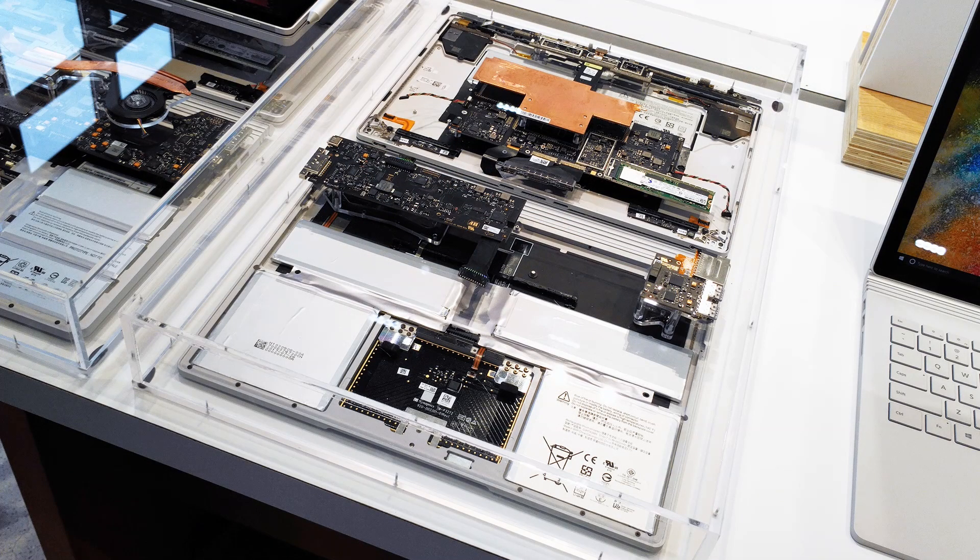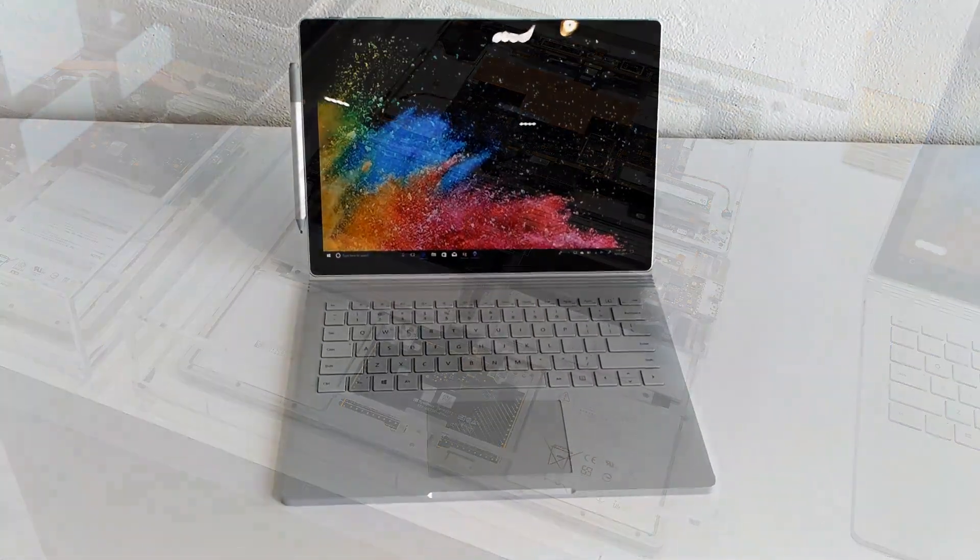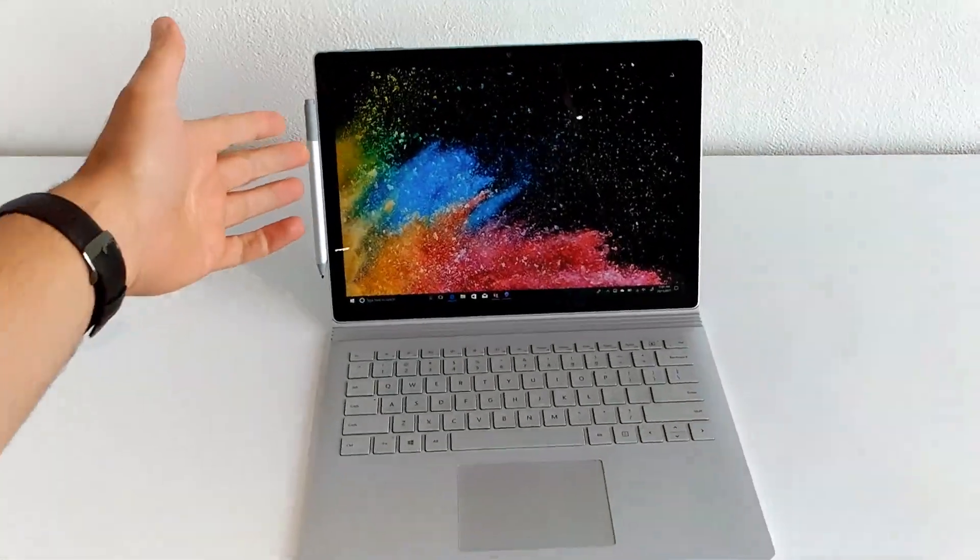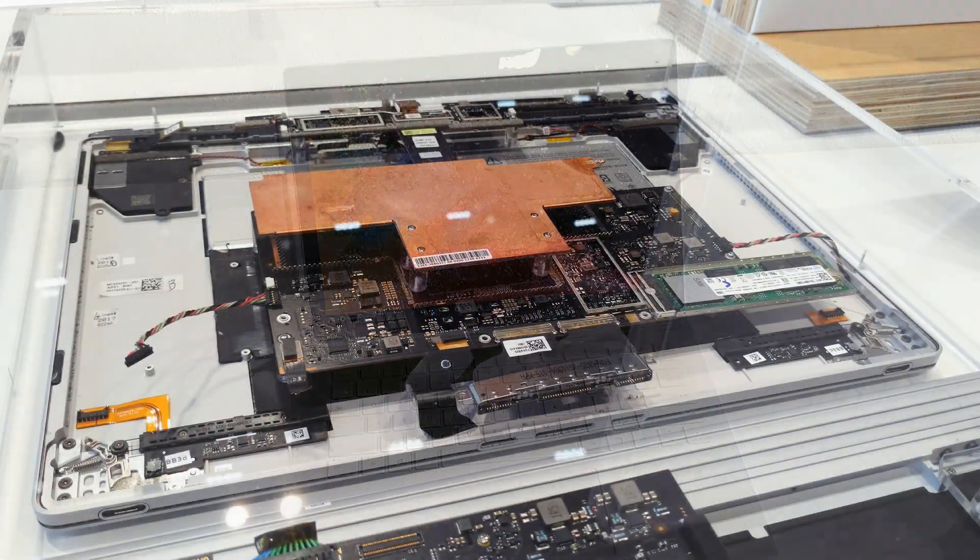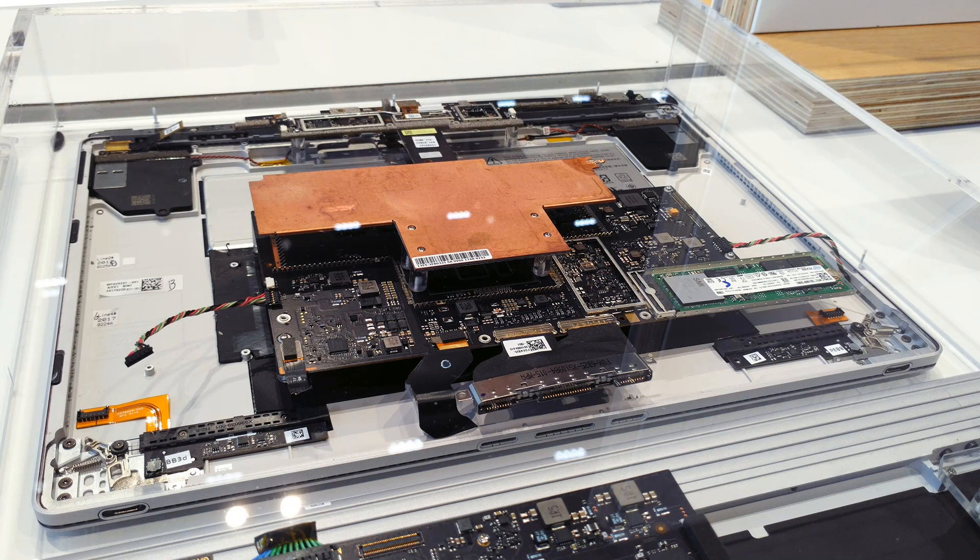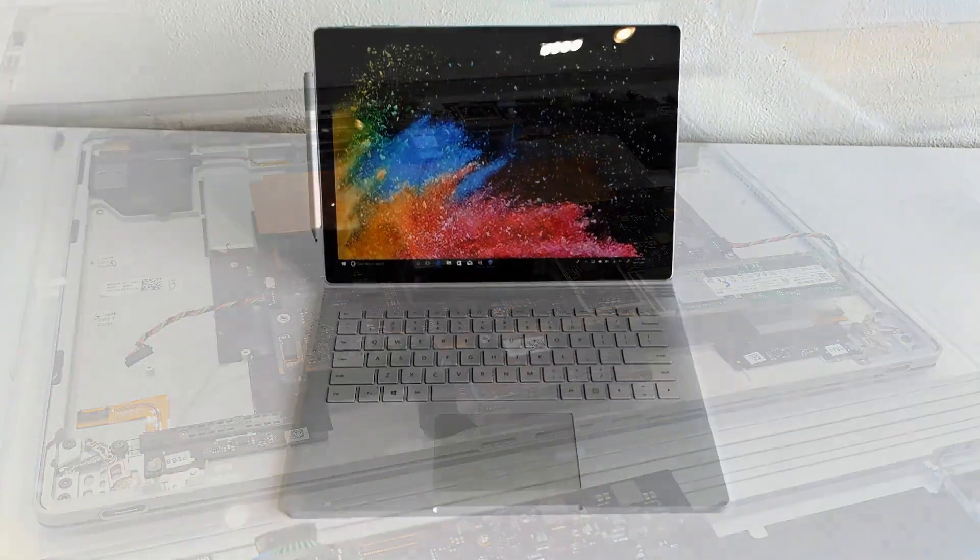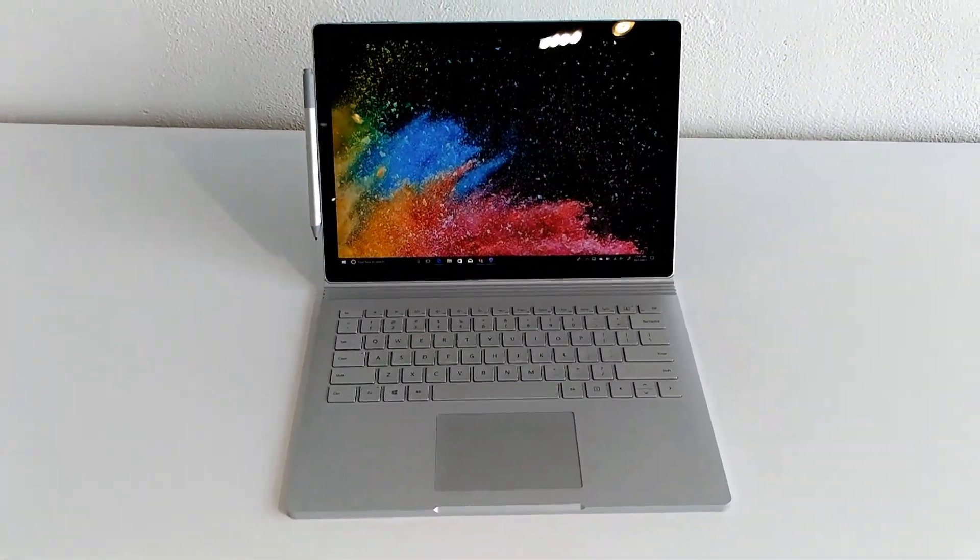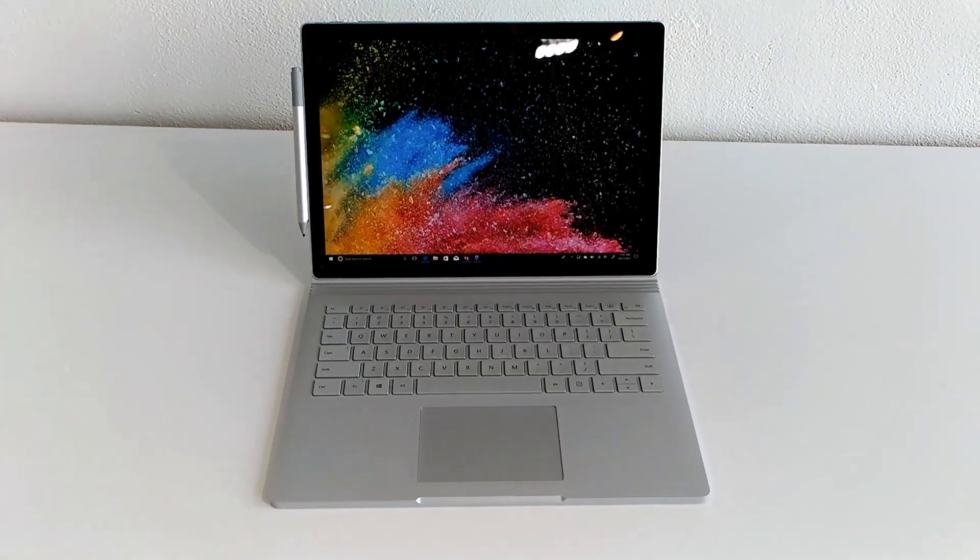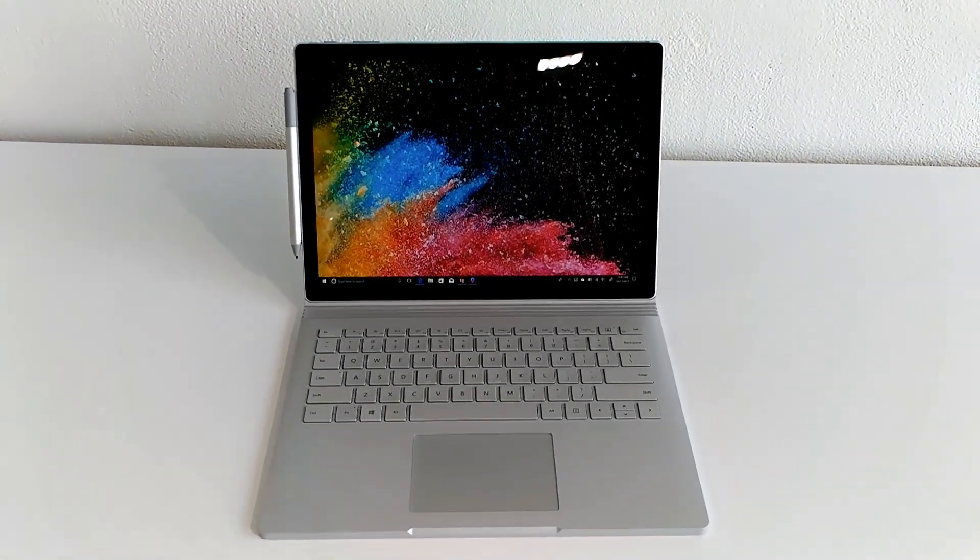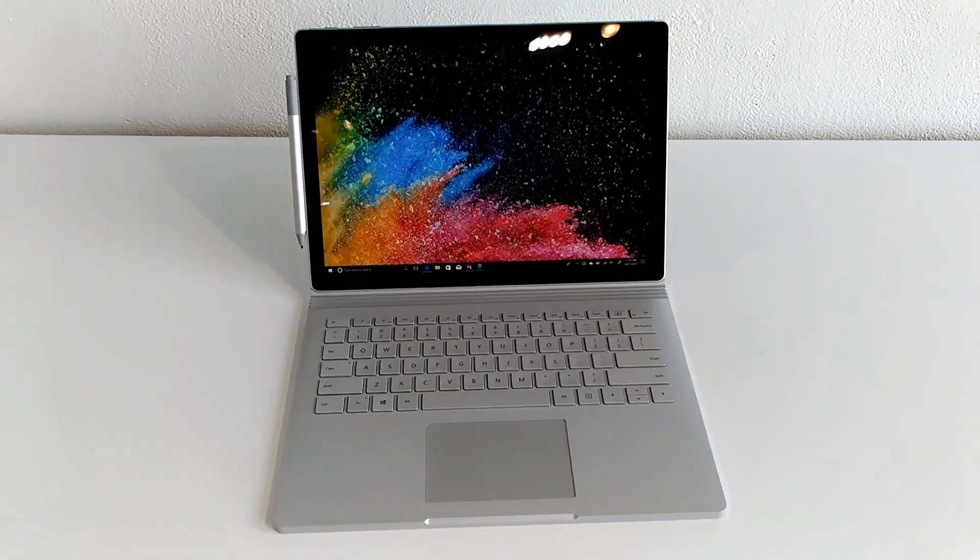So the 13.5 inch is actually passively cooled in the tablet section, in the top section. There is no fan in there. The base where the GPUs are housed, there is a single fan in the 13.5 inch and two fans in the 15 inch. GTX 1050 graphics available in these guys or GTX 1060 in the case of the 15 inch.